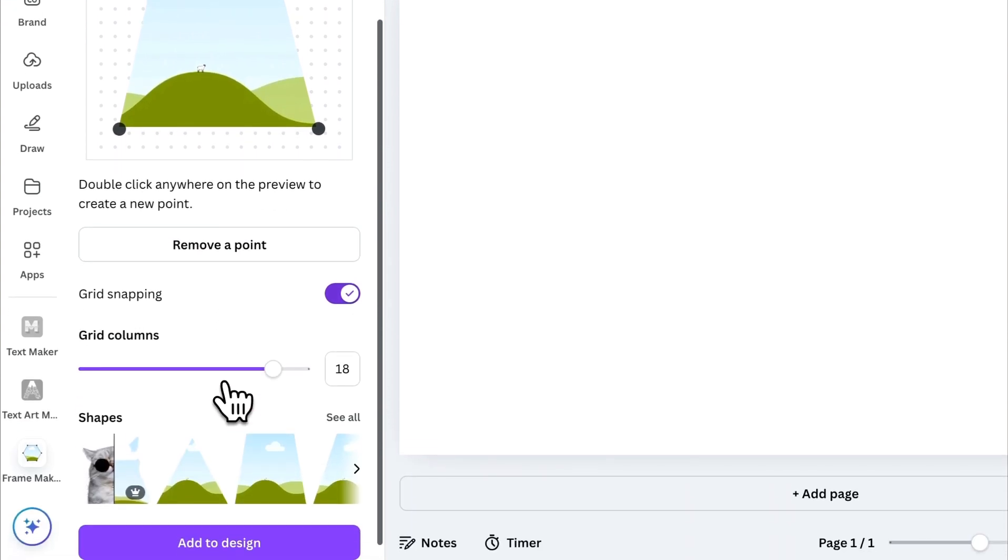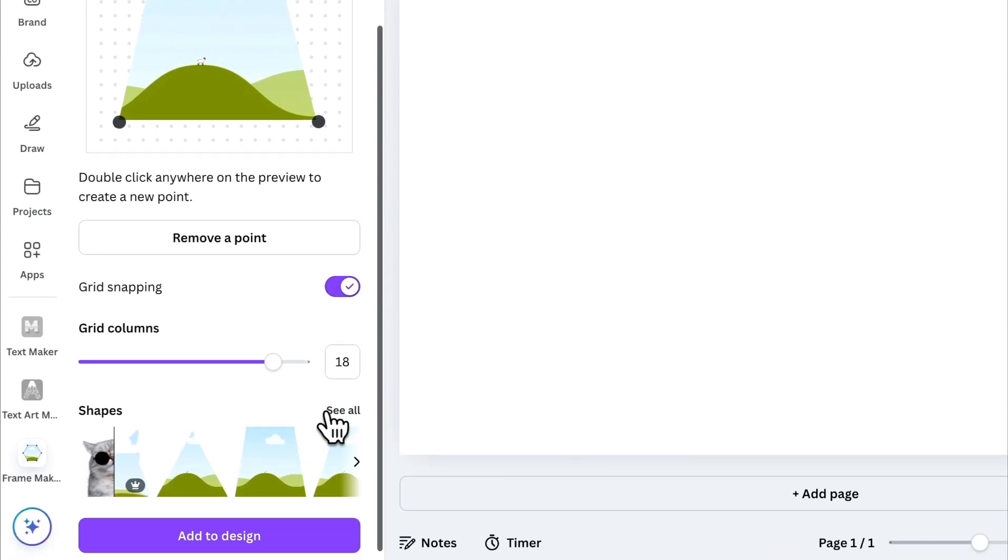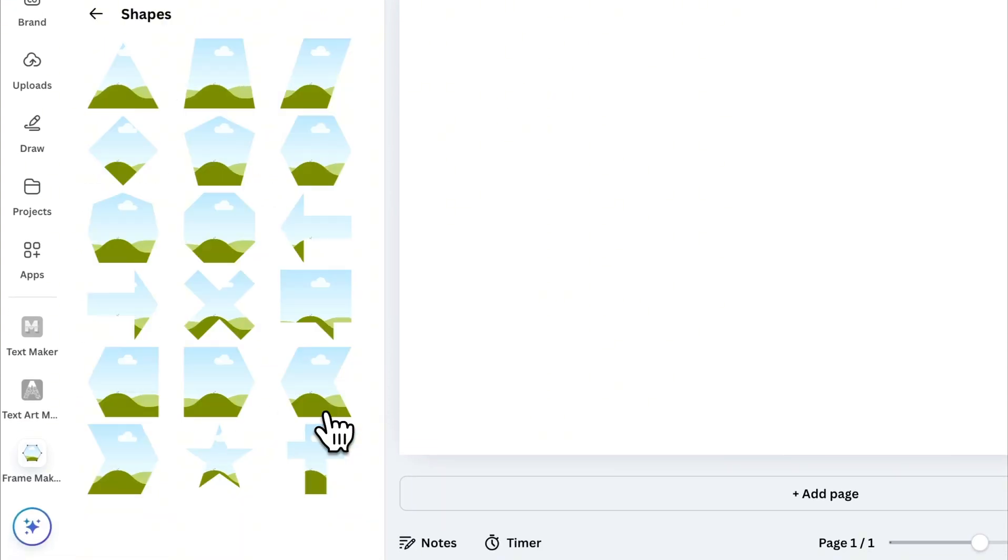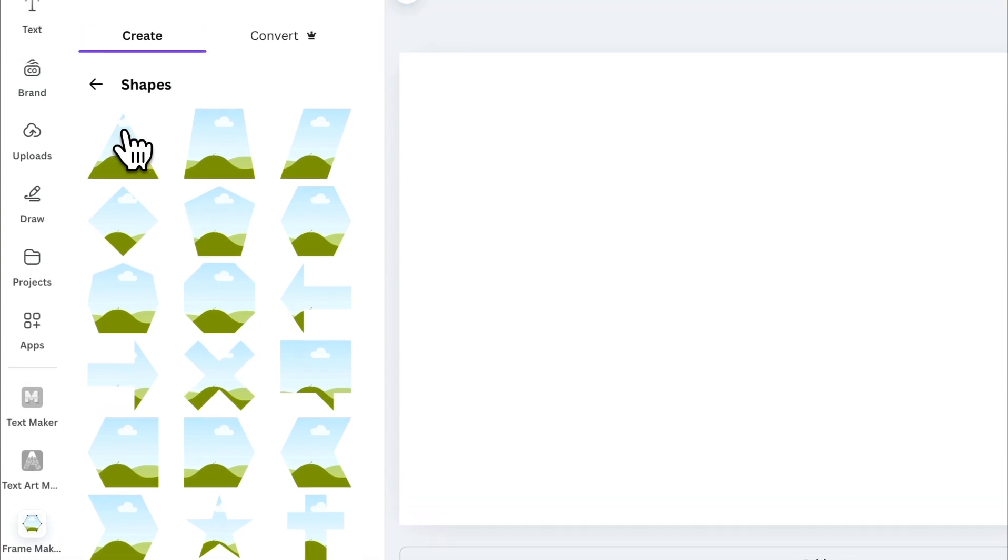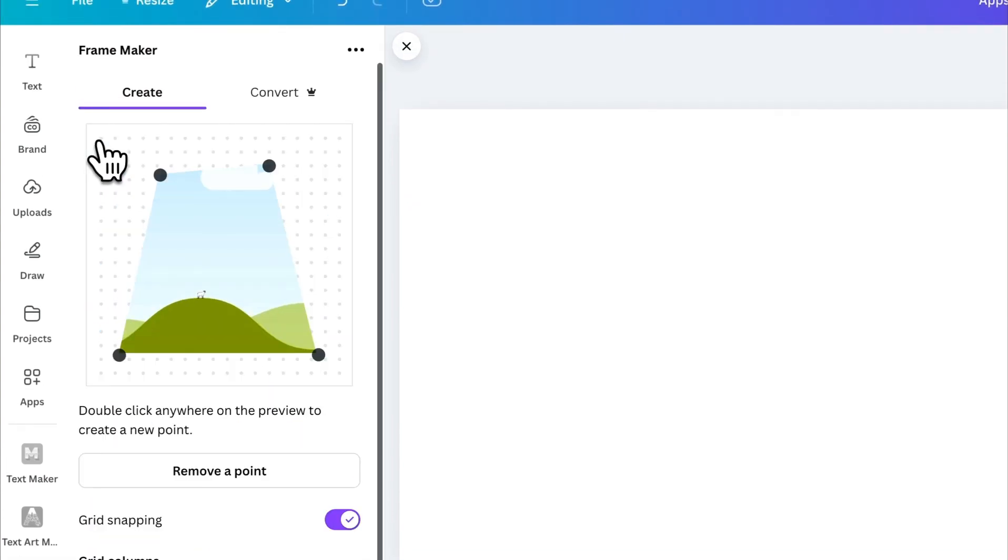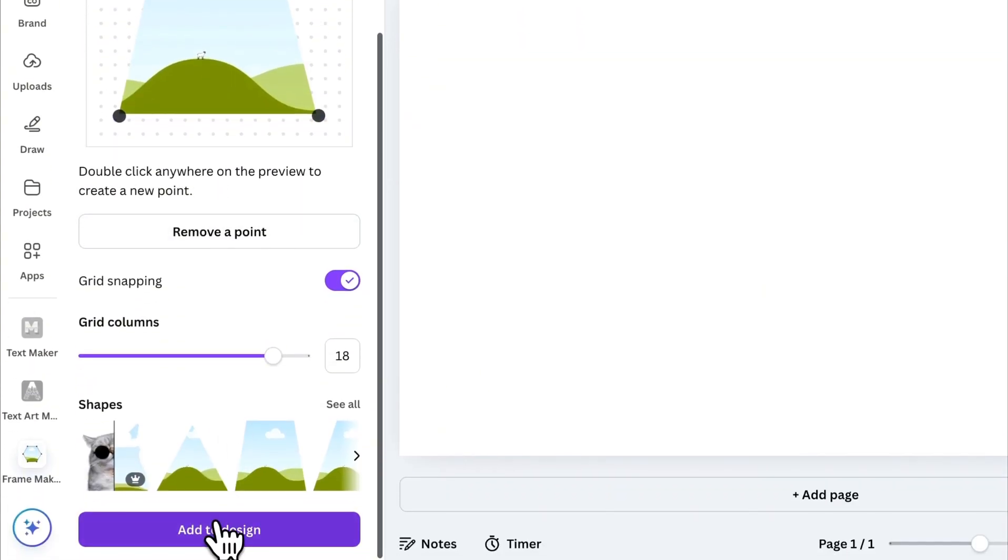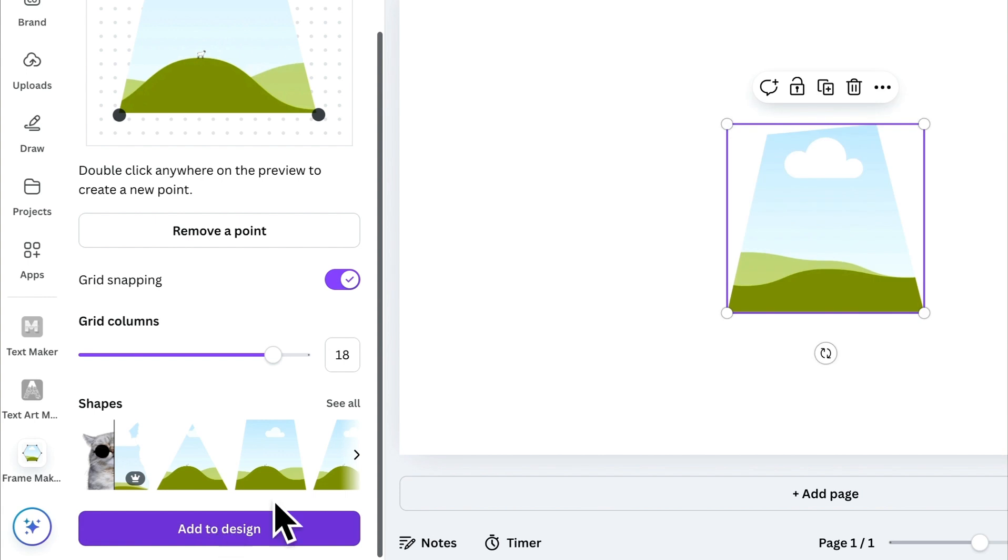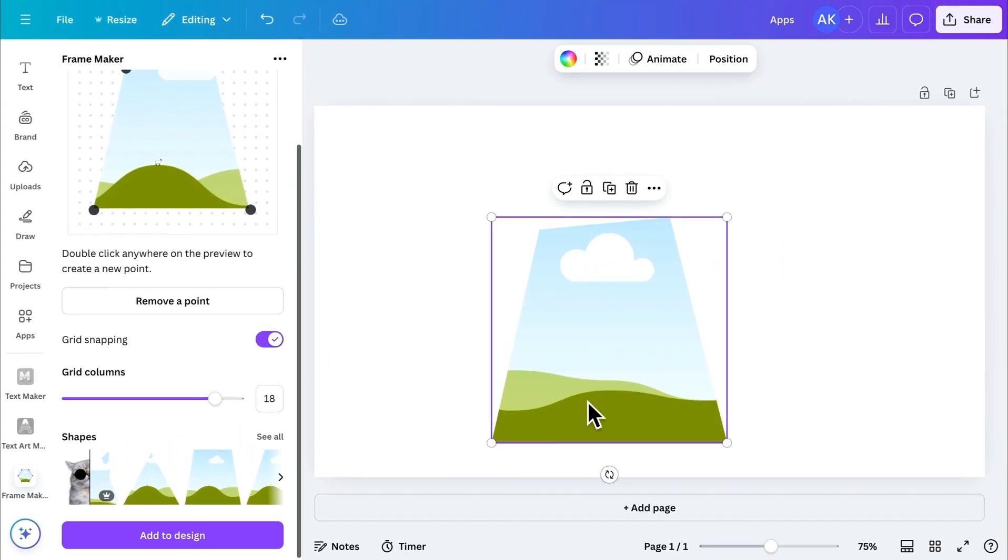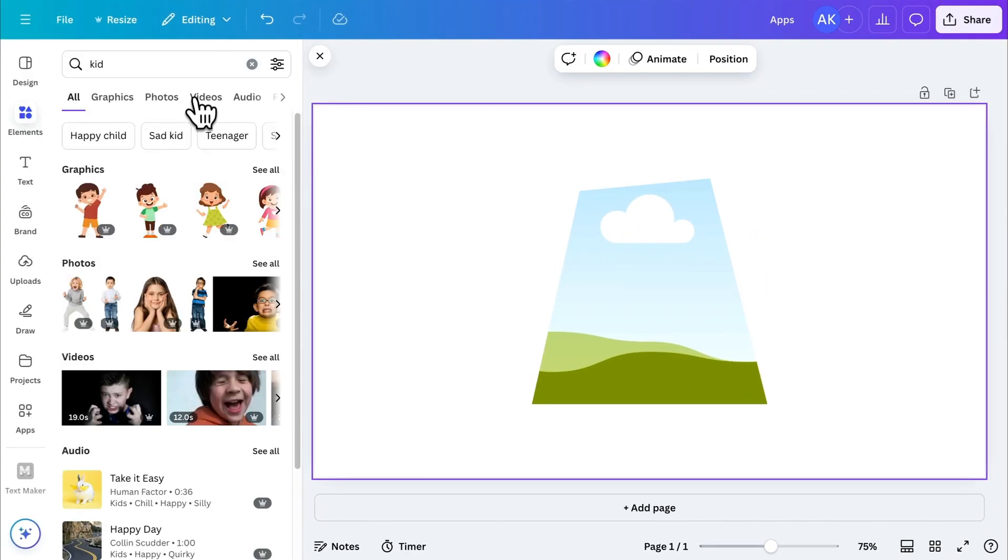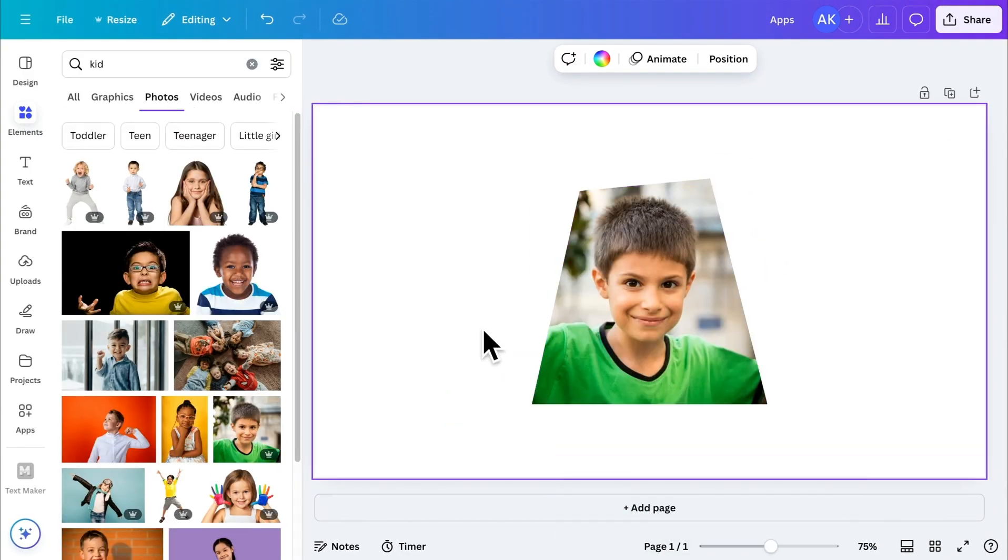The app also includes a frames library with pre-designed frames. Right now, these options are available, but more might be added by the time you're watching this video. Once you're done customizing, simply add the frame to your design and insert an image inside it. That's how the app works.